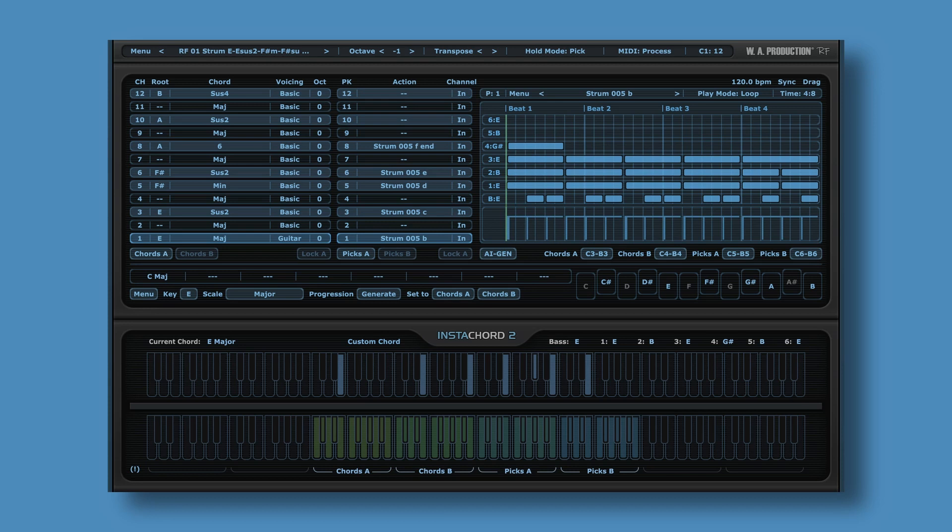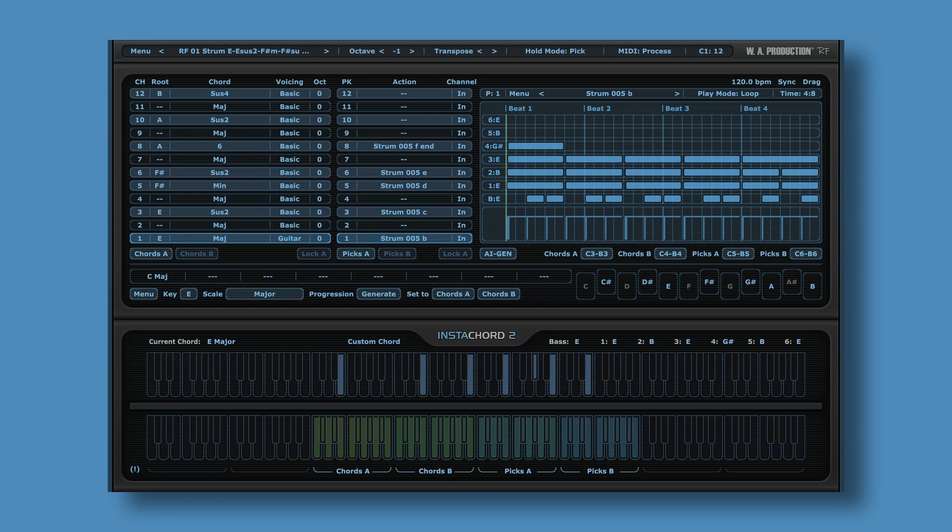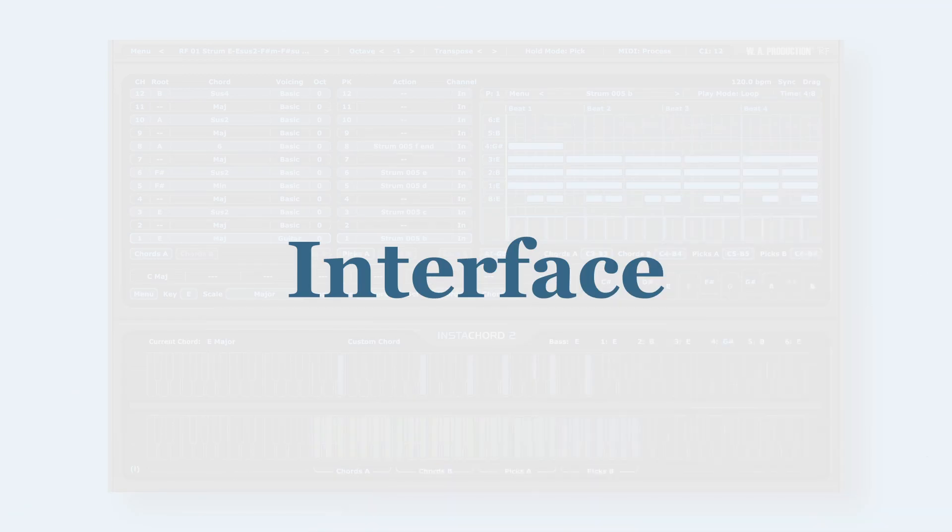Instacord 2, as the name suggests, is a new version of the original Instacord. So what is Instacord? Instacord is a MIDI-based chord generator. It comes packed with artificial intelligence. It will suggest some chords to you and chord progressions. It will also suggest some patterns to you to play those chords with. It will basically create an entire matrix which will let you play those chords and chord progressions very easily by just using one or two fingers.